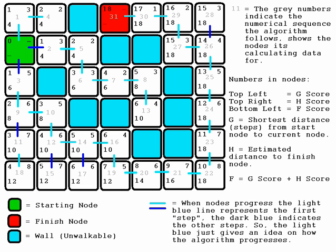This is the second map that I've drawn, again using the same principles and pictorial representations. The algorithm will start at the start node and progress outward.